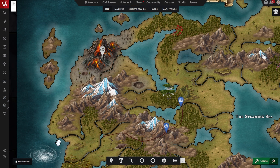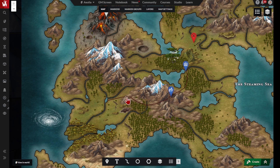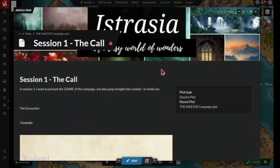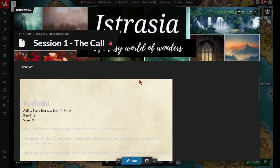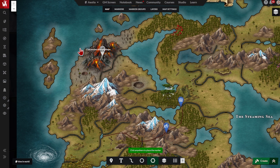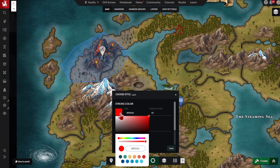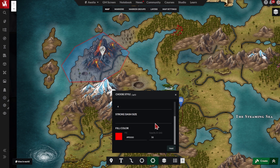You can link articles to your lines as well, like session reports, or articles about epic journeys, or even important roads. Polygons work the same way as lines, and they're great for creating zones on your map, like city districts, political boundaries, or hot spots.